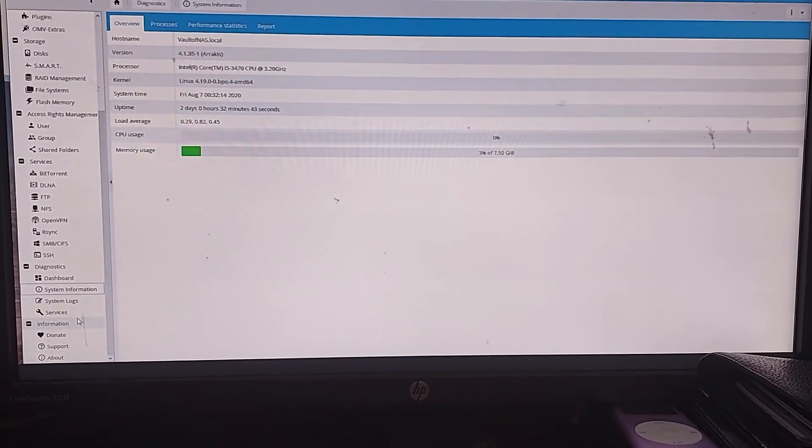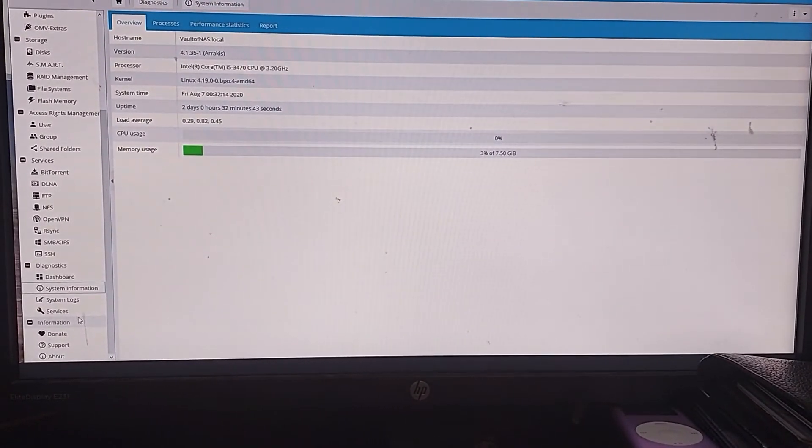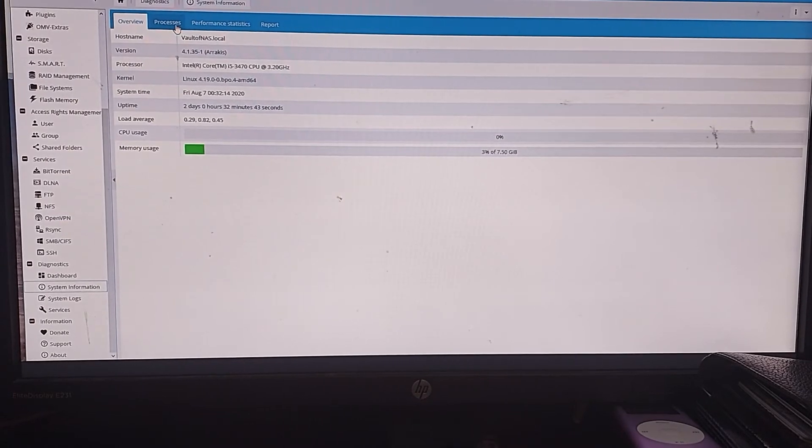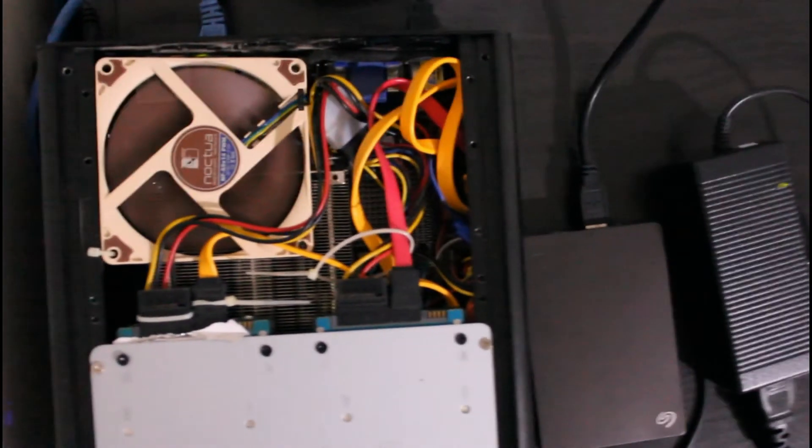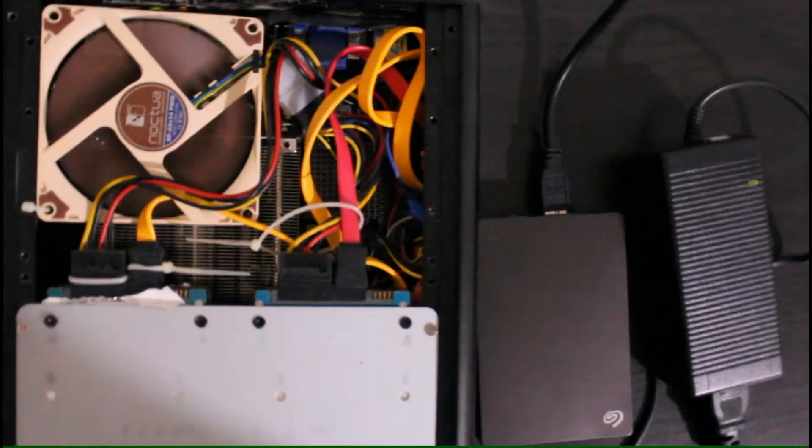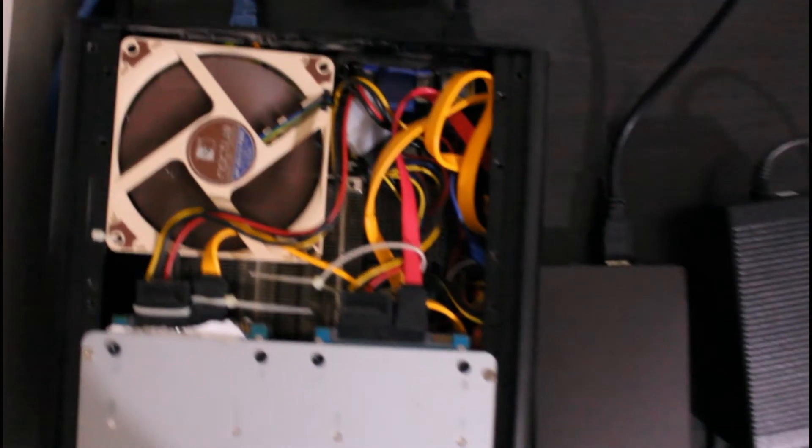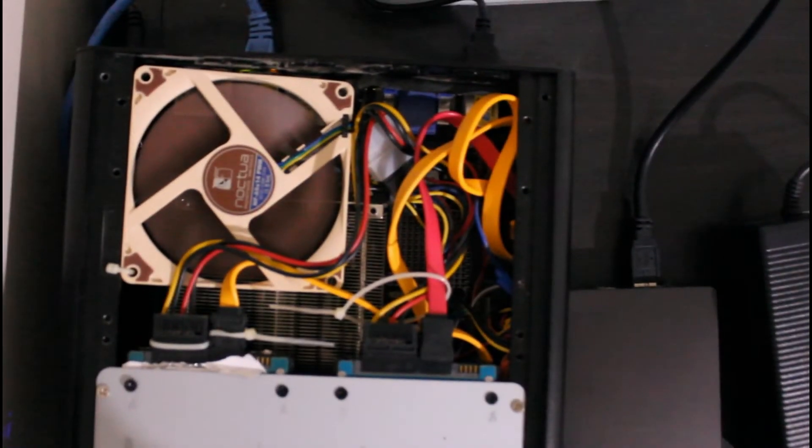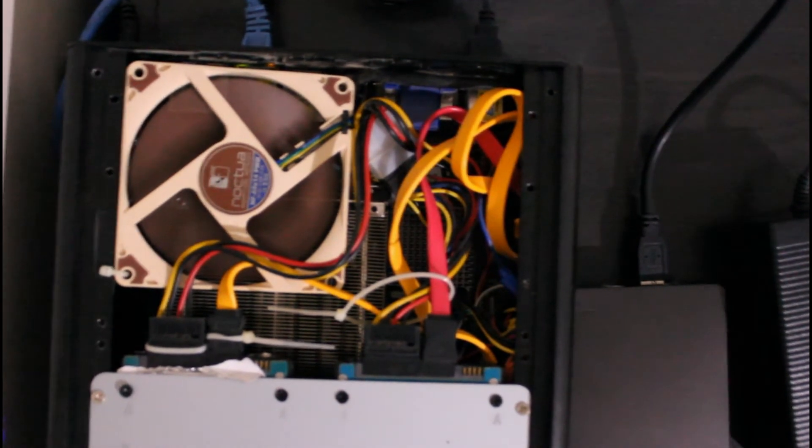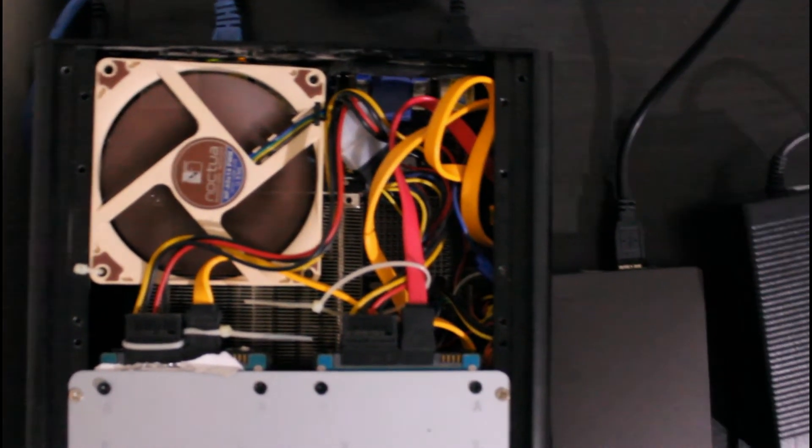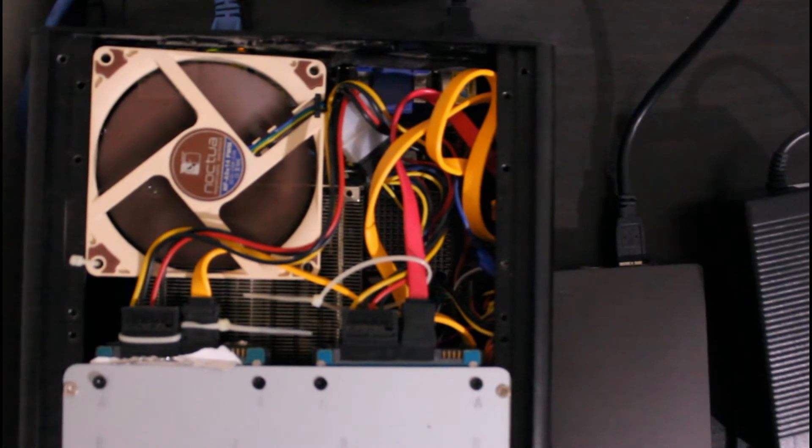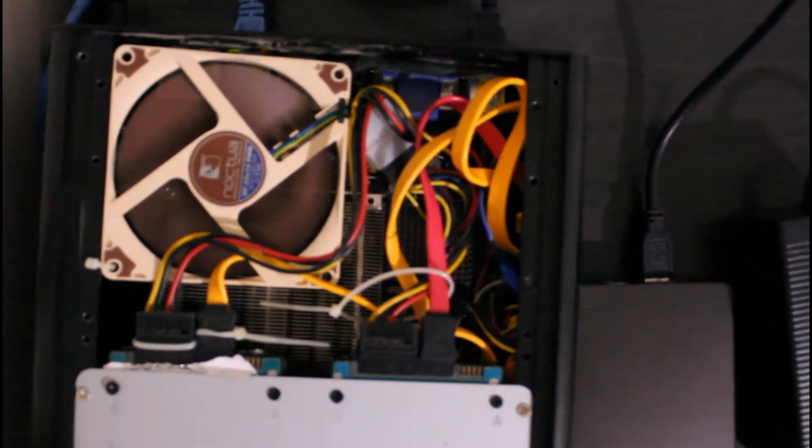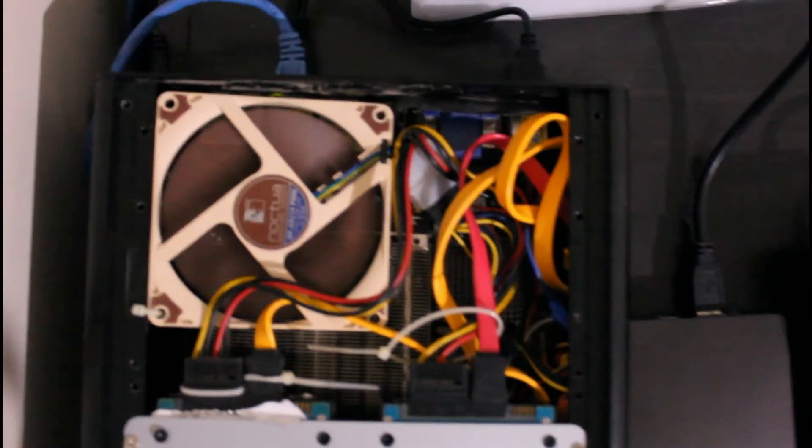One was that I was not able to install the Noctua fan that came with the cooler. Now this was due to the interference caused by the thicker 2.5 inch hard drives. That is why the fan is mounted in such a way. It is also meant to blow the heat out of the case through the top while the cool air is being sucked in from the sides. This issue will not exist with the slimmer 2.5 inch hard drives below 3 terabytes.